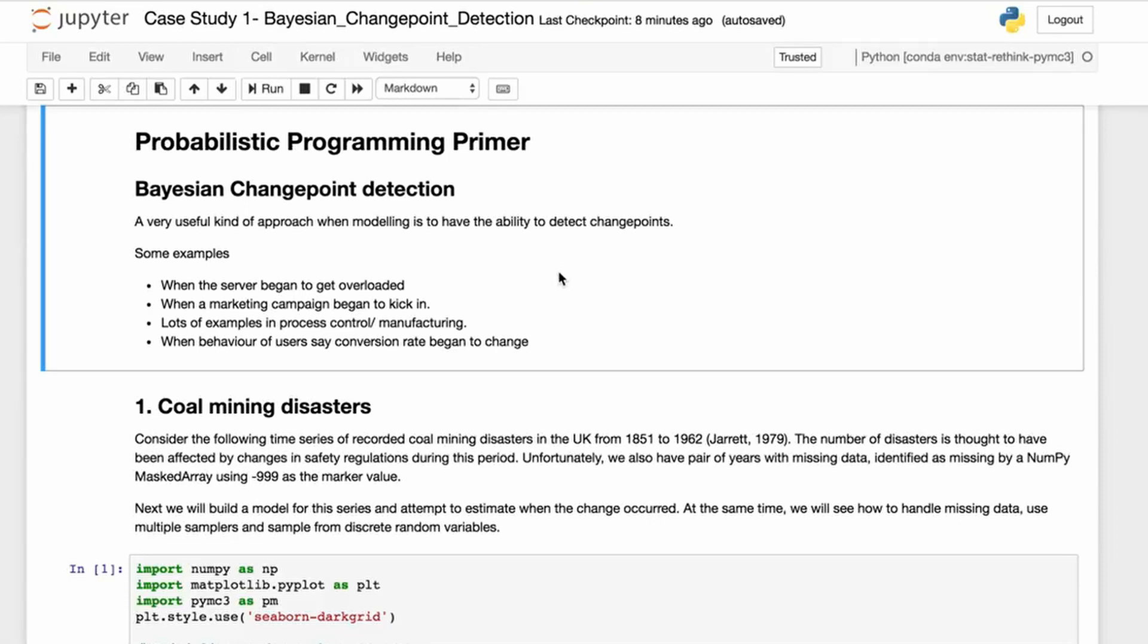You may be working with a DevOps team and want to know when the server began to get overloaded. You may be working with a marketing campaign and want to know when it began to kick in.